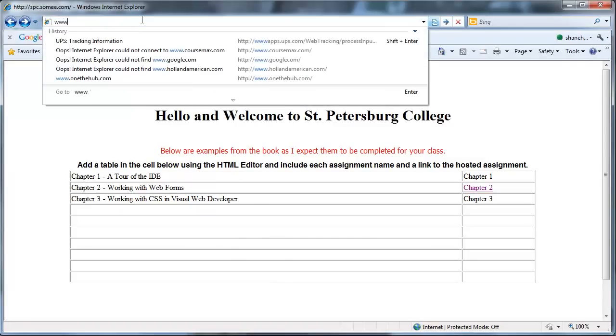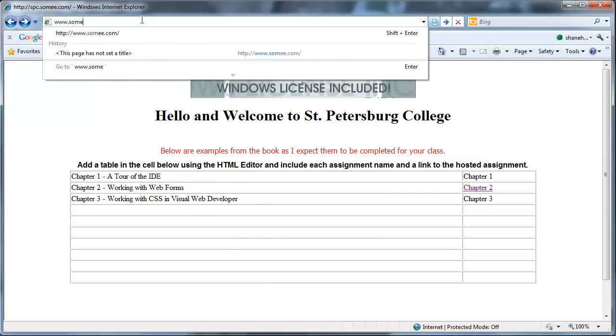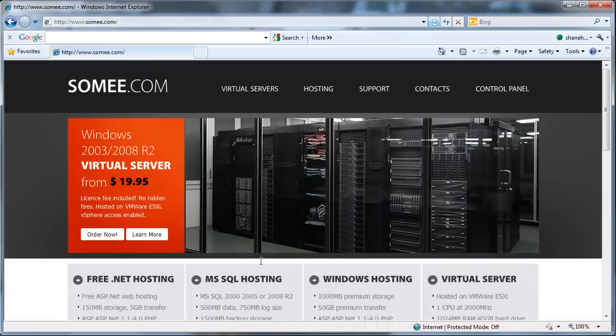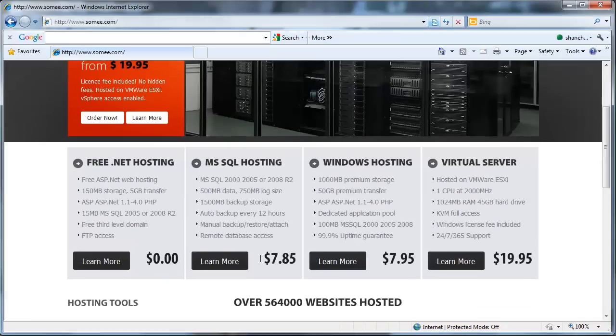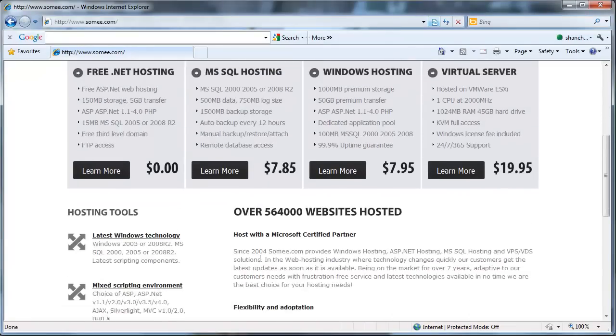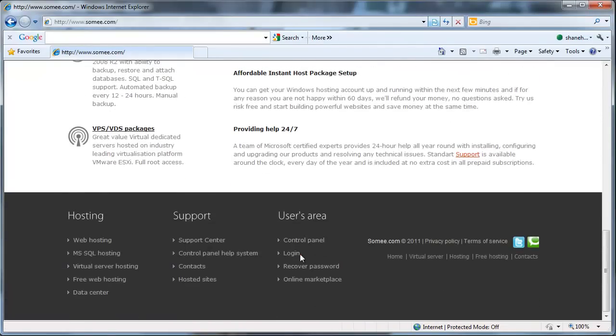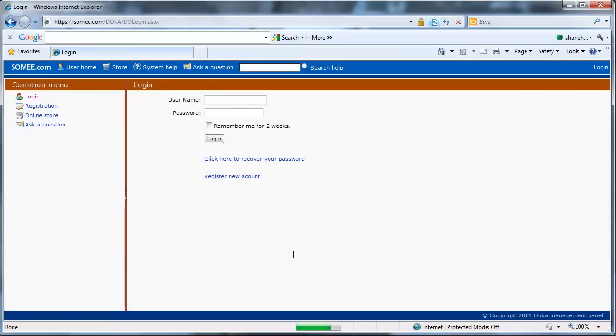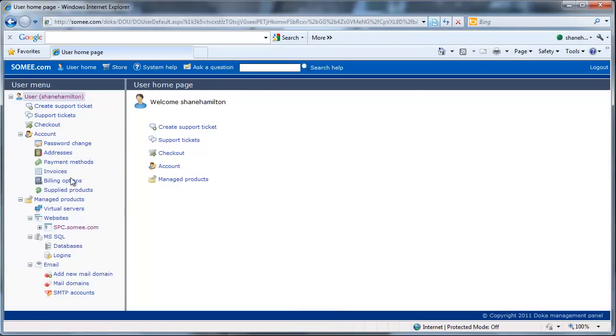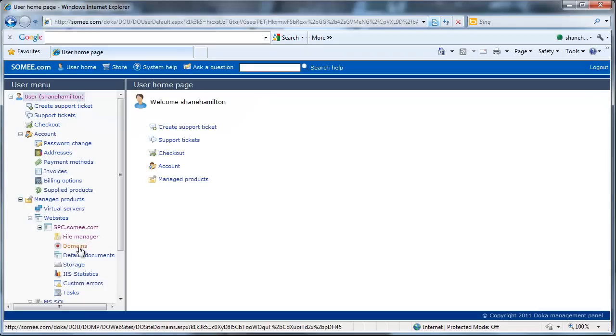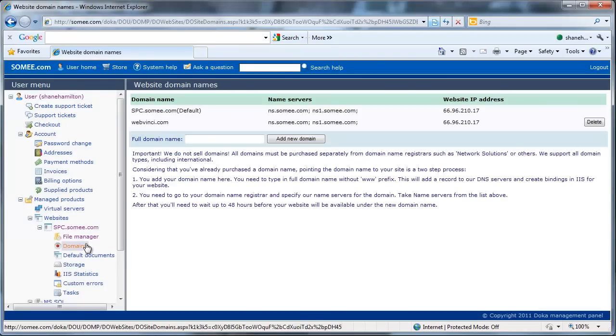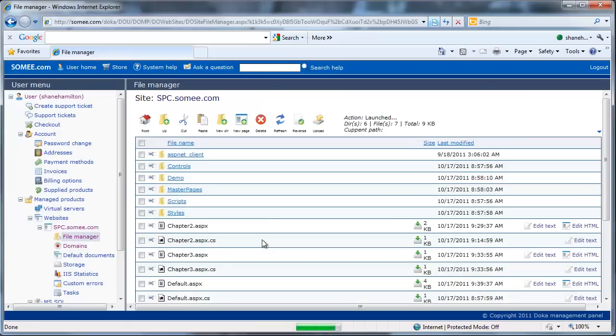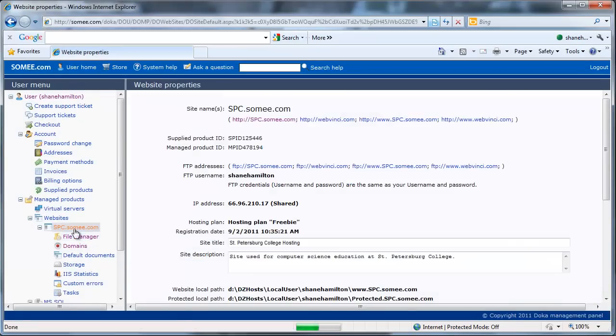You can go to the website, log in with your account. You actually see your domains, the files currently uploaded, and also your login information for FTP.